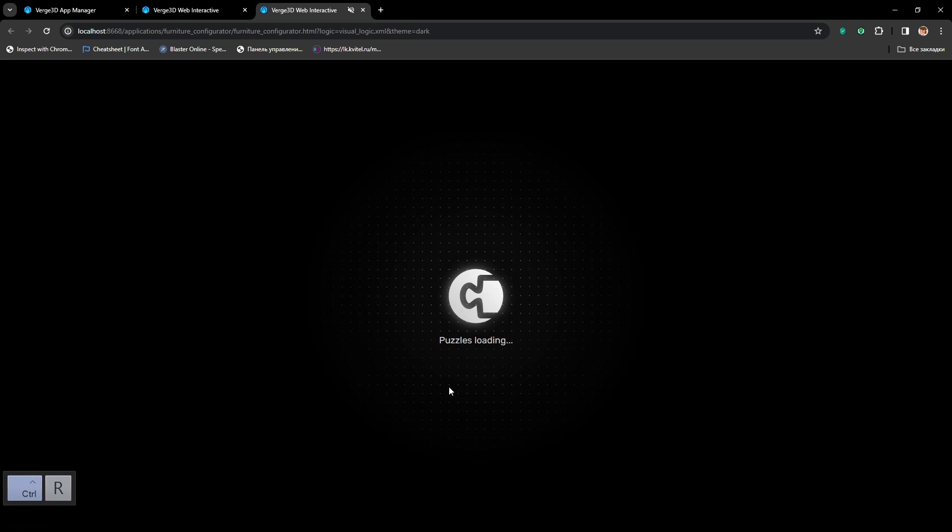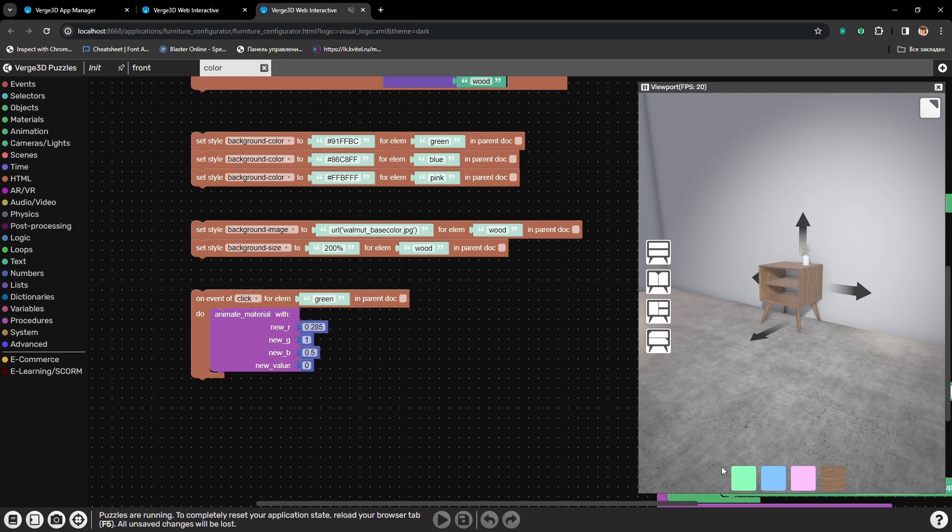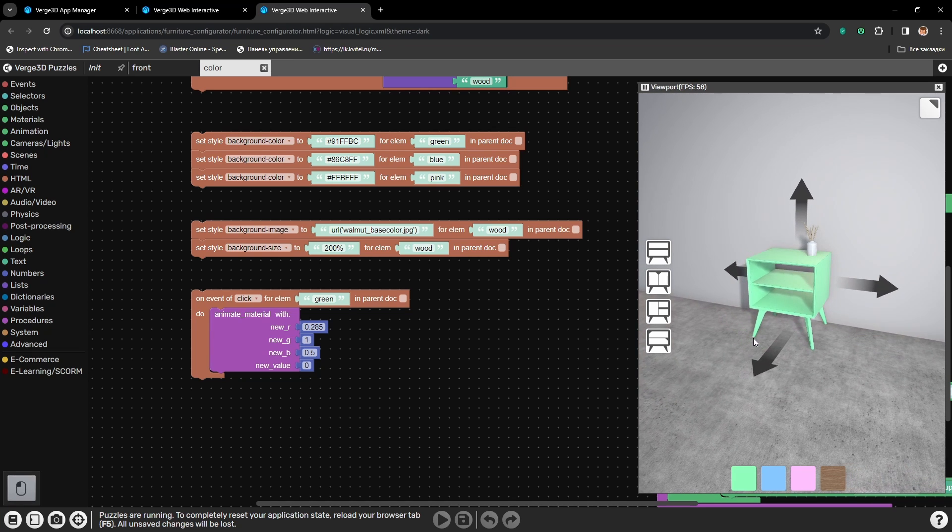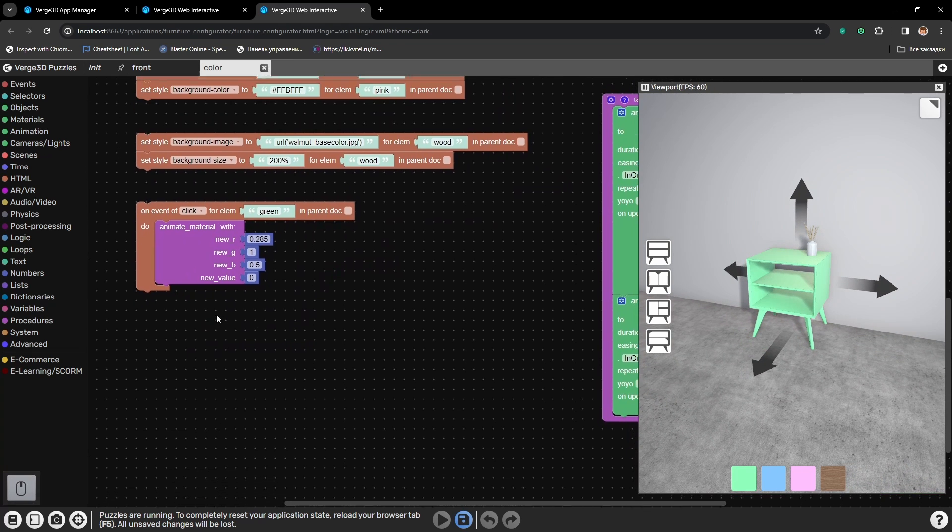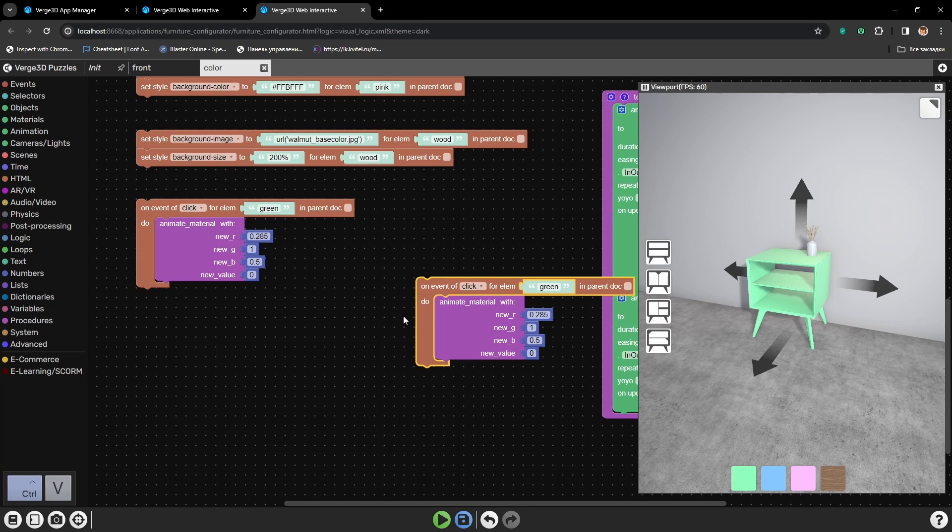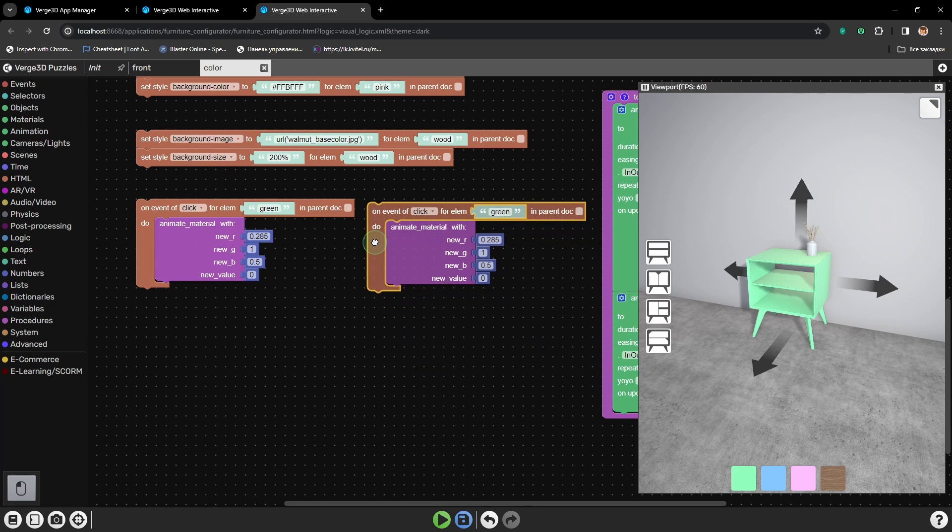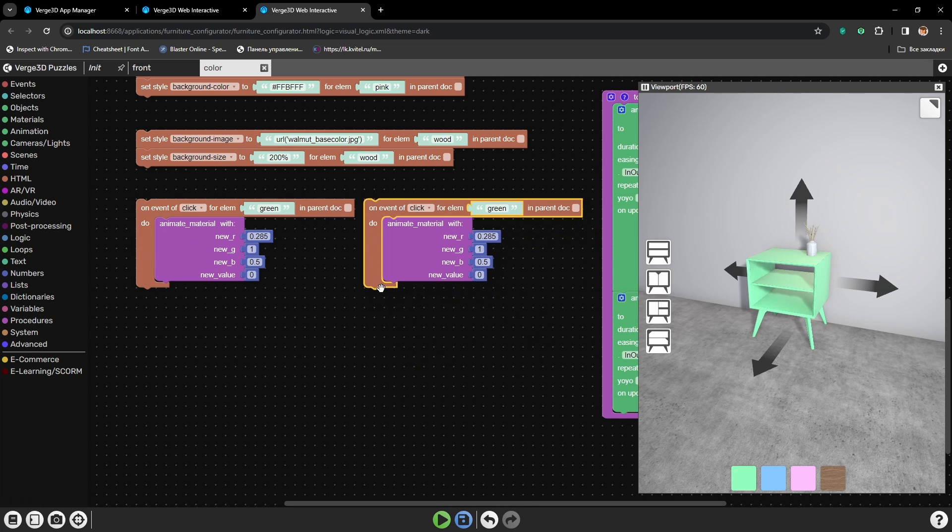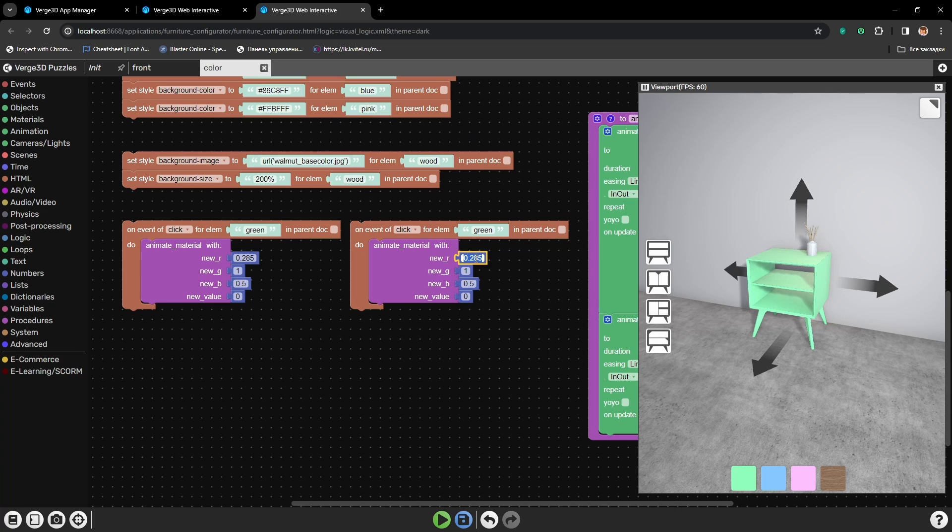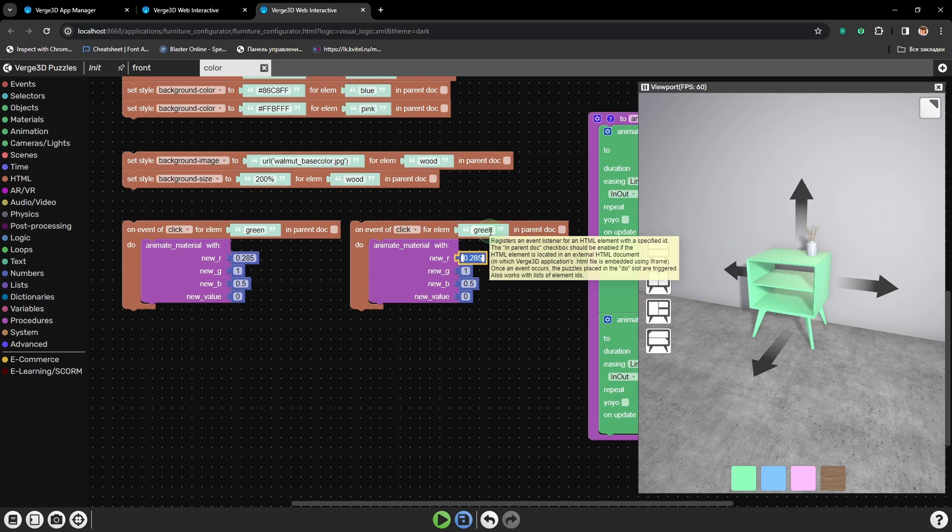Alright, let's save and reload. Okay, pressing the green button and everything works the same. But now it is very easy to set the same for other buttons. We just need to copy the procedure and type in the numbers of RGB color. So, for the blue button.